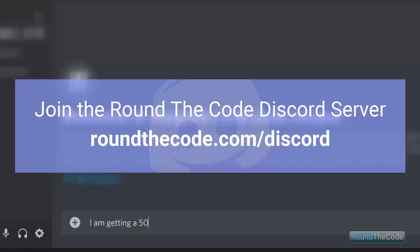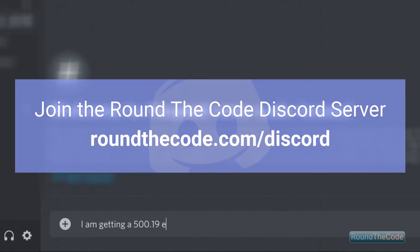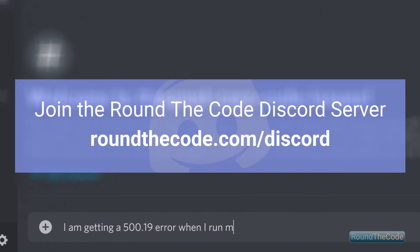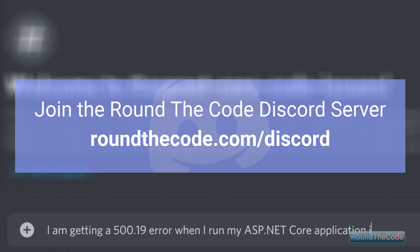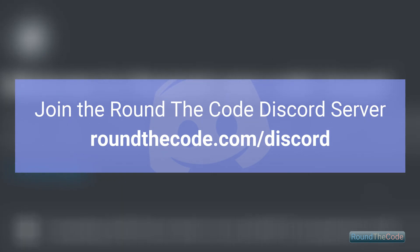For more ASP.NET Core coding tutorials, visit roundthecode.com. Subscribe to our YouTube channel at youtube.com/roundthecode, and follow us on Twitter at roundthecode. Join the Round the Code Discord server — ask your ASP.NET Core question and get our community to help solve your issue at roundthecode.com/discord.